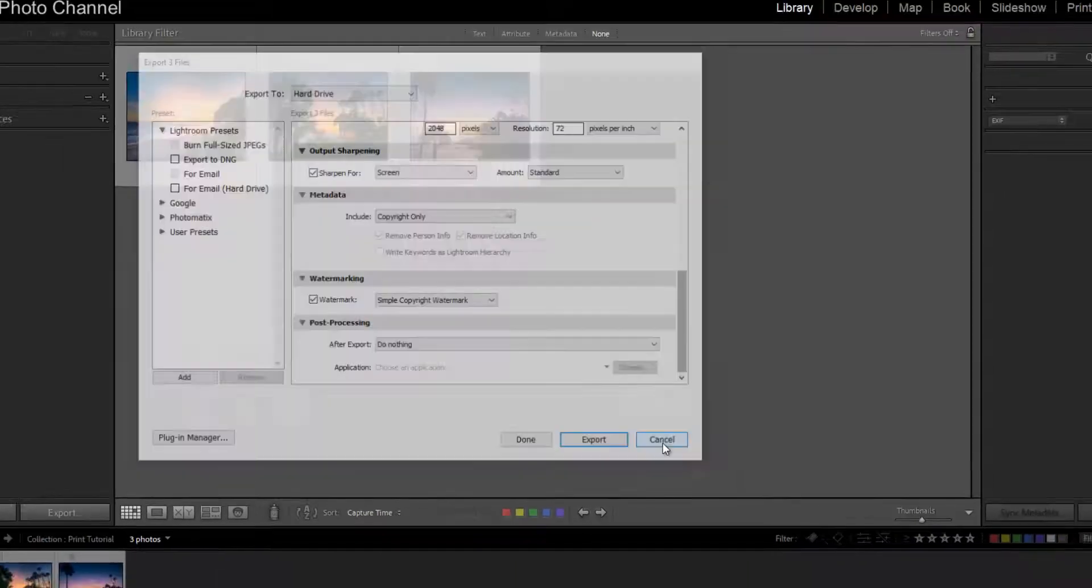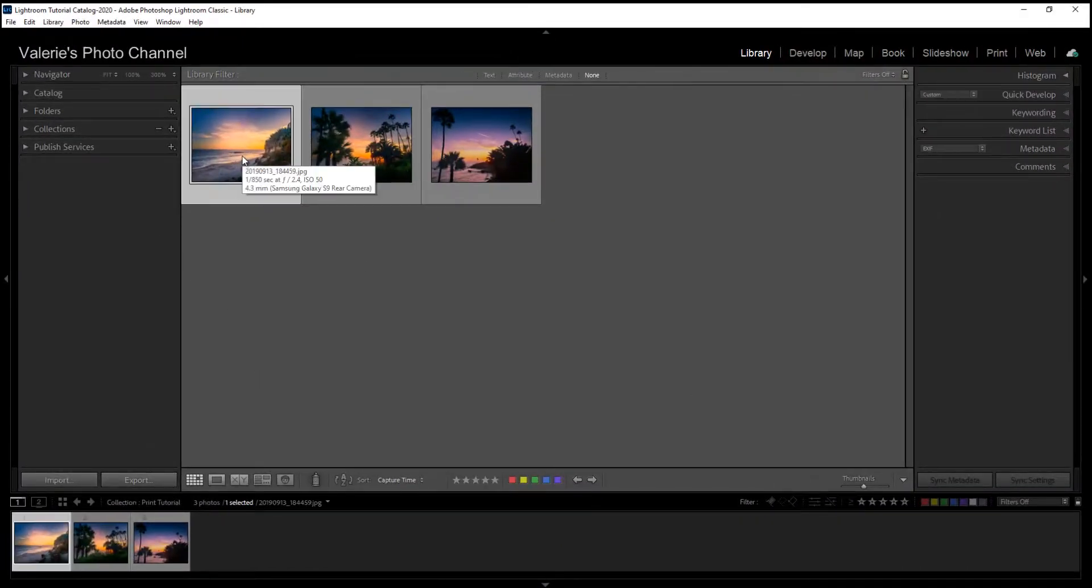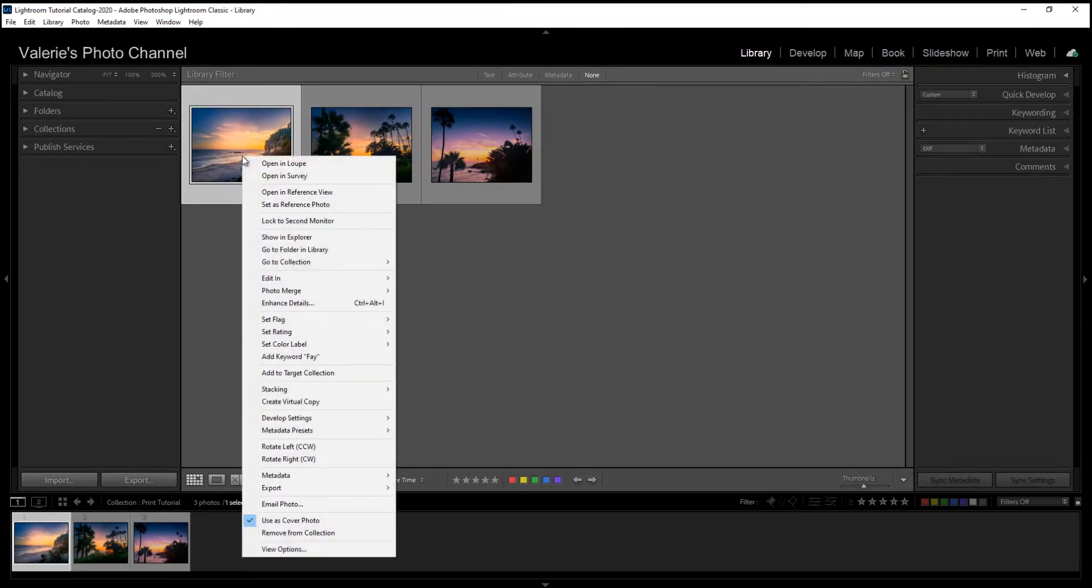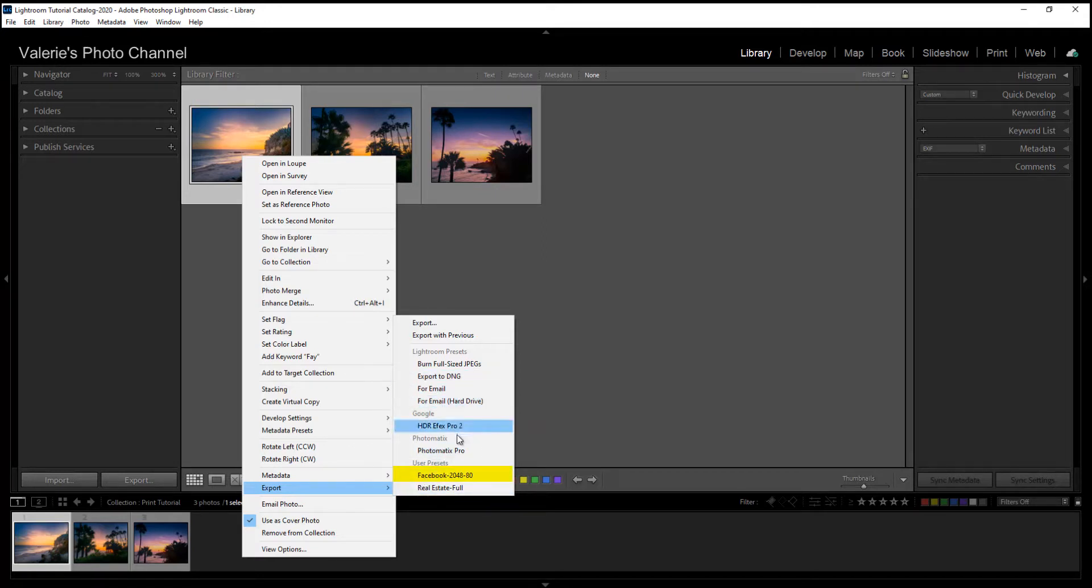And then let me show you, let's just pop up one of these images again. I'm going to right-click here and go down to export. And then when you go over to this export menu, look down here and you'll see user presets.